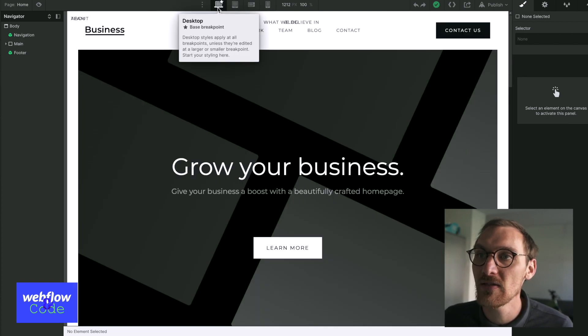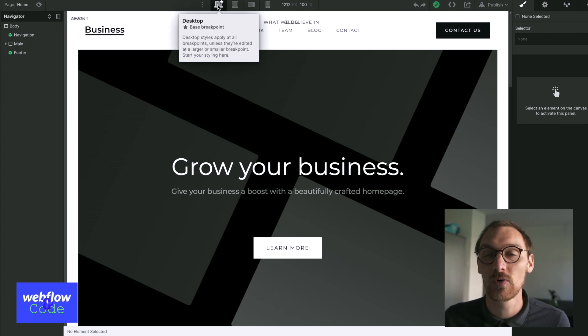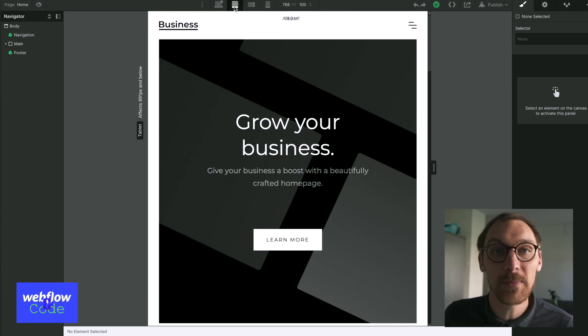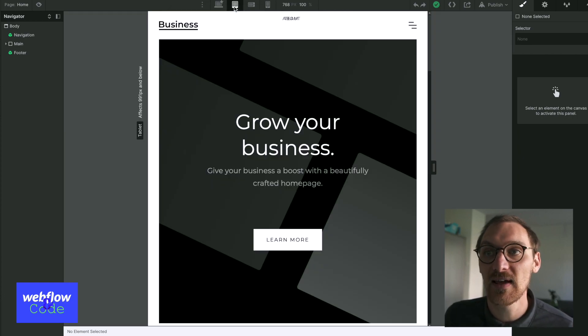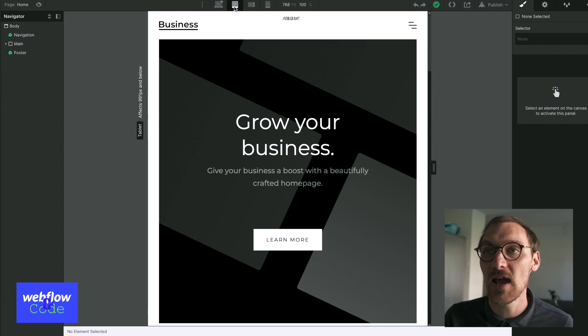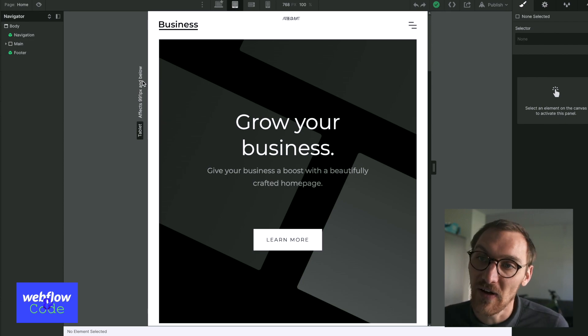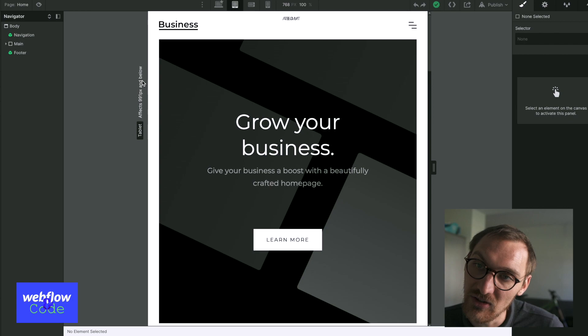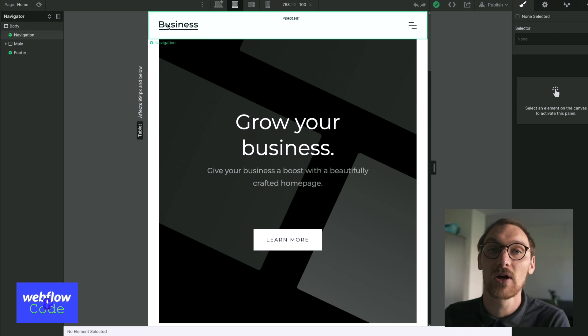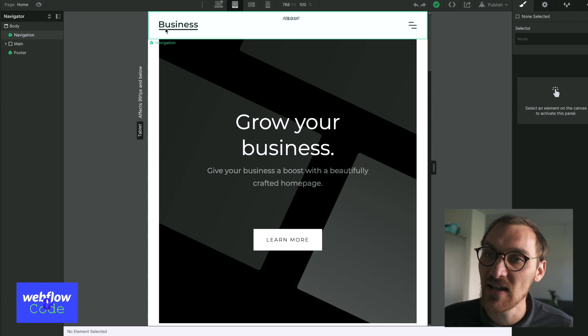So the way we're able to change the style in these different viewports is under the hood. What's happening is Webflow is creating media queries and it's saying for this one, it's saying anything above a certain threshold needs to look like this. In fact, actually there you can see affects 991 pixels and below. So it's actually the threshold and we'll get into that in just a second.